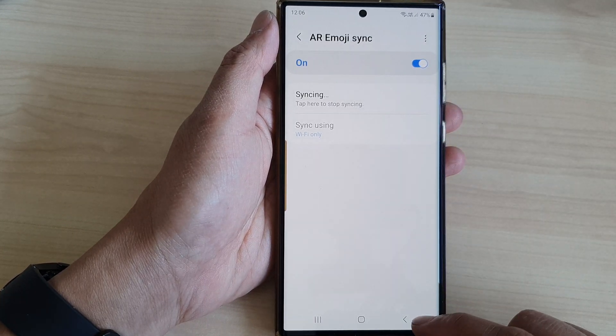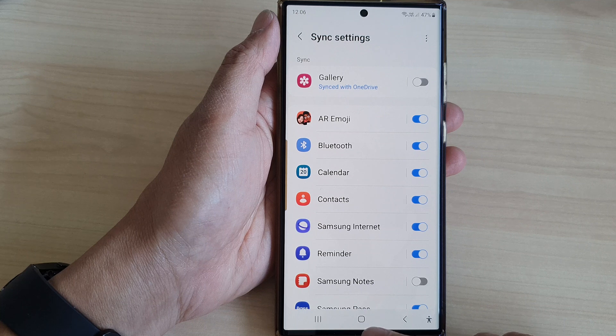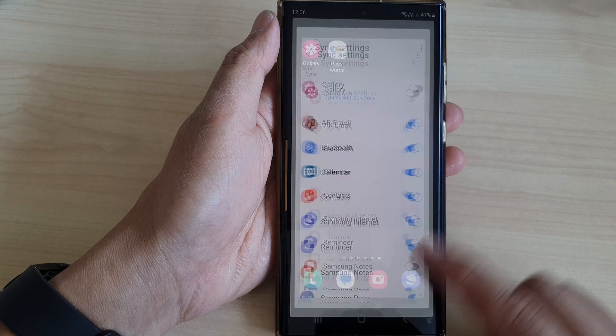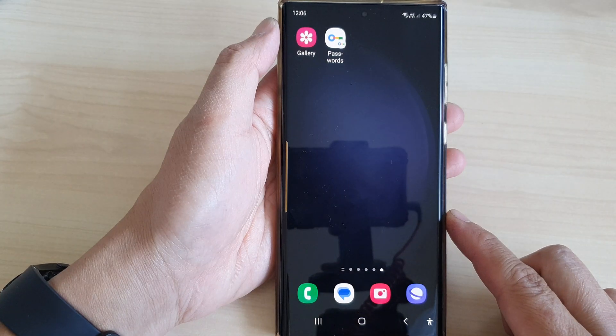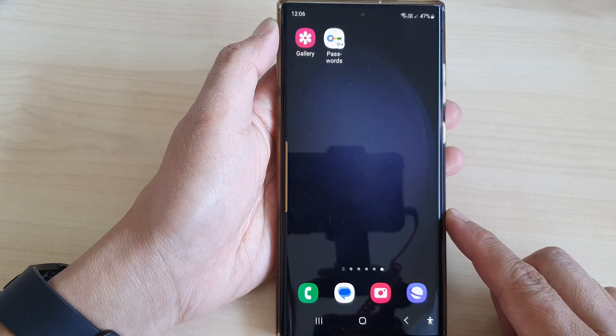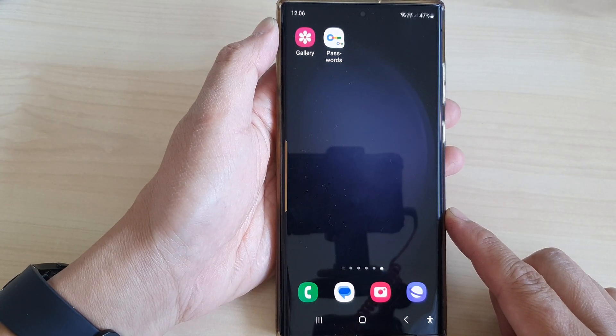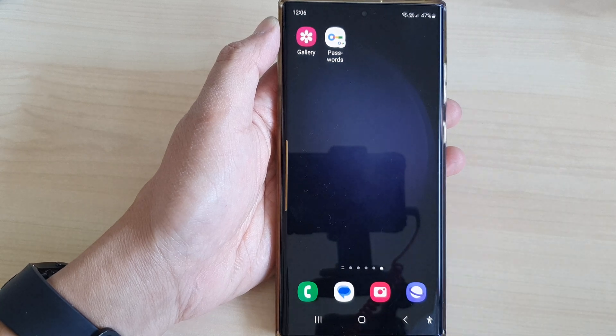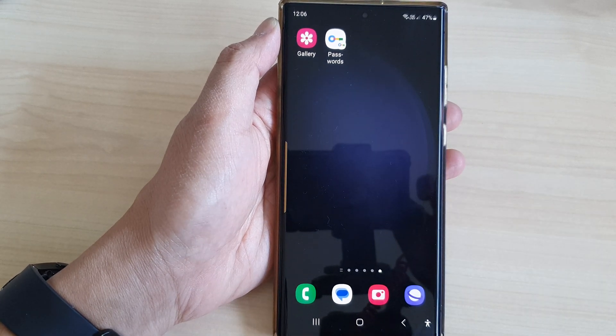And that's it! Finally, you can tap on the home button to return back to the home screen. Thank you for watching this video — please like and subscribe to my channel for more videos.